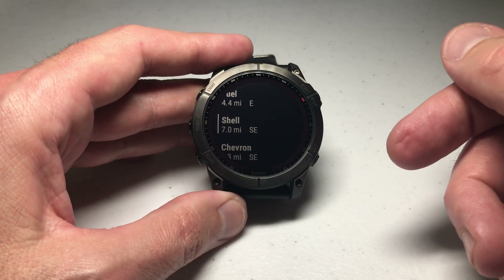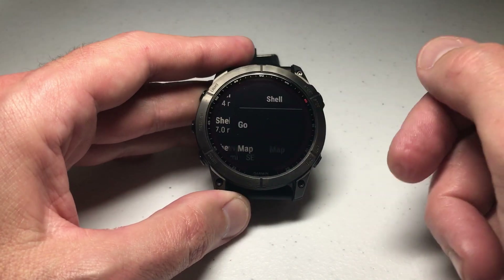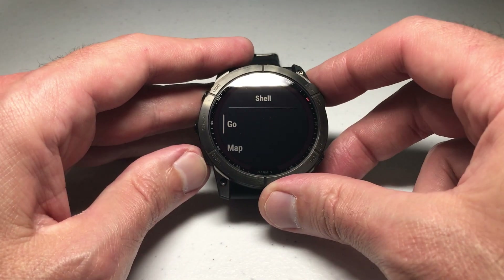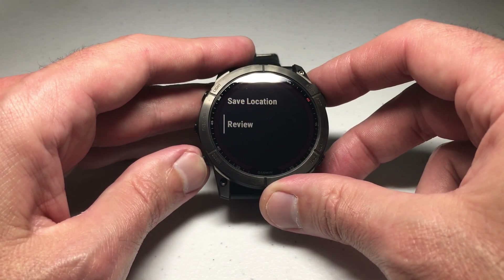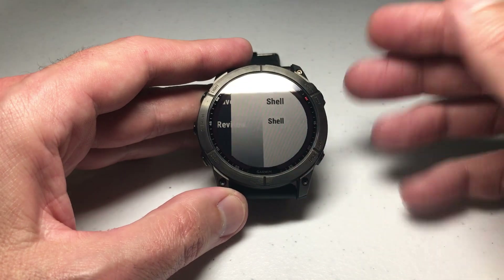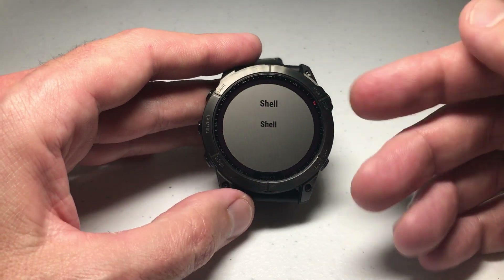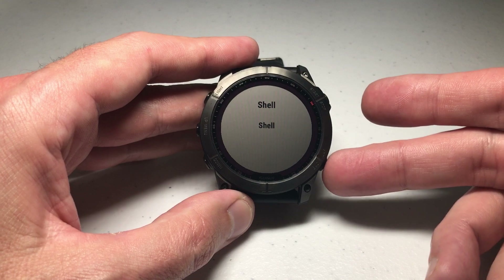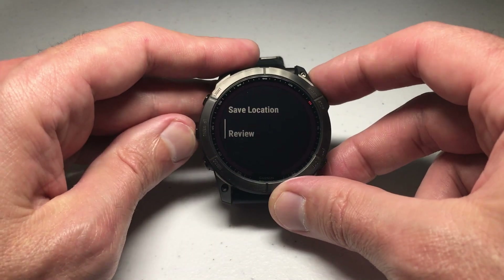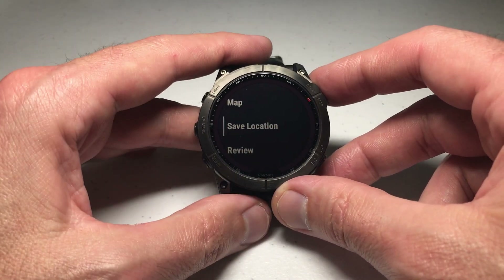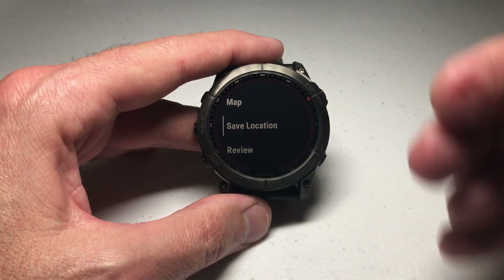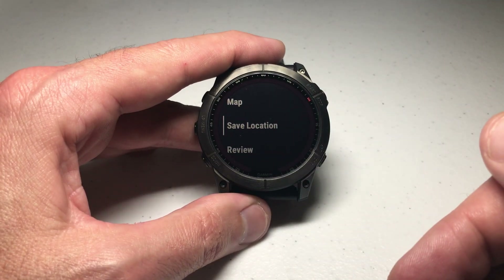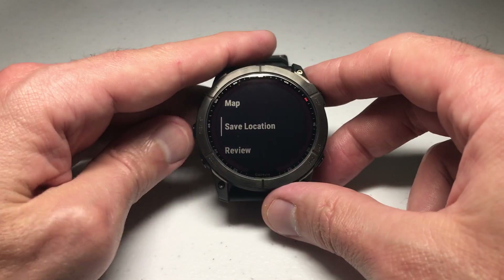There's a listing of all the different ones it found that I can pick from. There's a Shell station seven miles to the southeast — let's press the upper right button to select that. There are a few different options here. Review basically just means show me the details of that location — in this example there's not a whole lot of details for that Shell station. I can also save the location if I'm not looking to navigate to it right now but want to find it and save it for the future.